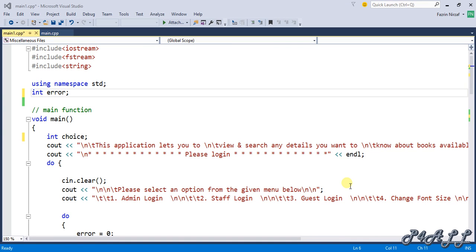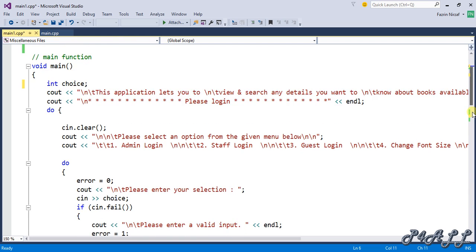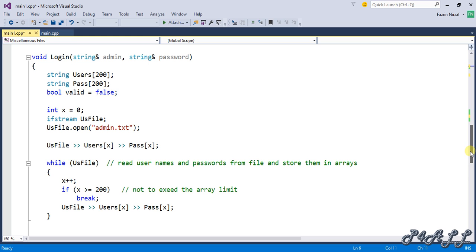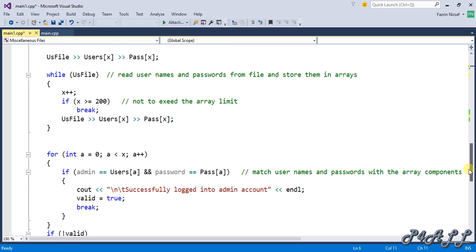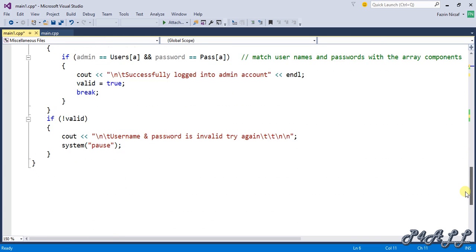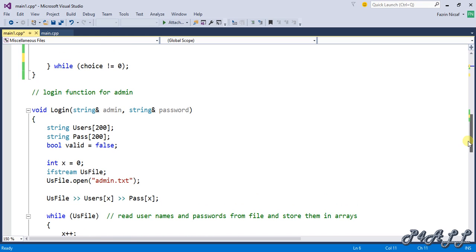Hello everyone, welcome to this tutorial. I'm going to show you how to complete the login function which we already created halfway. Here is the function we created, but we still need to complete it — we need to call this function from the main menu and execute it. This is the function header.